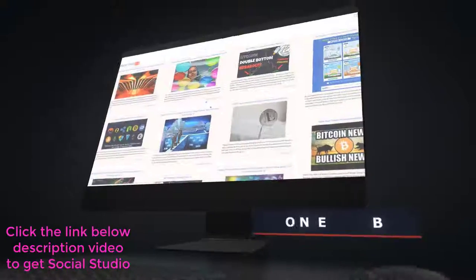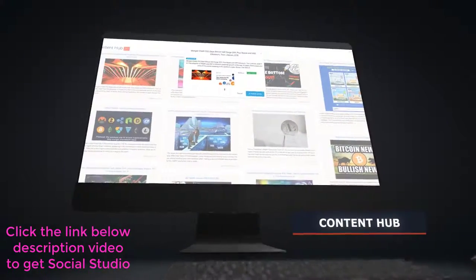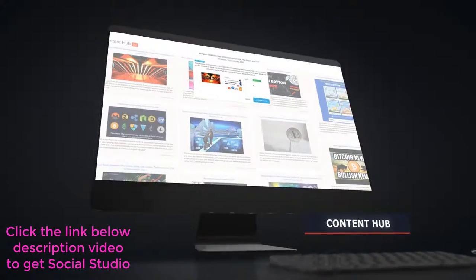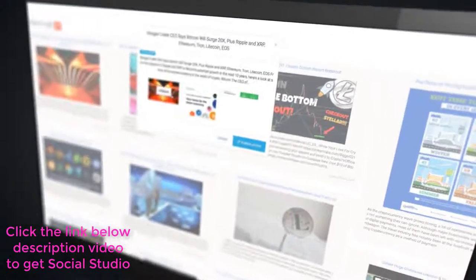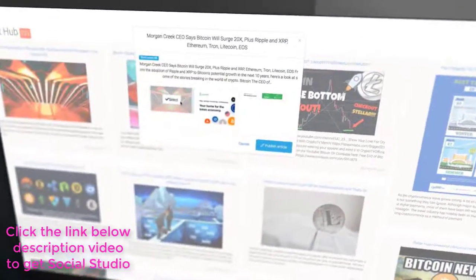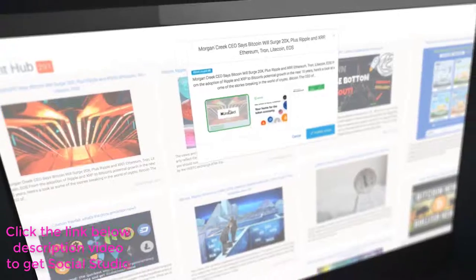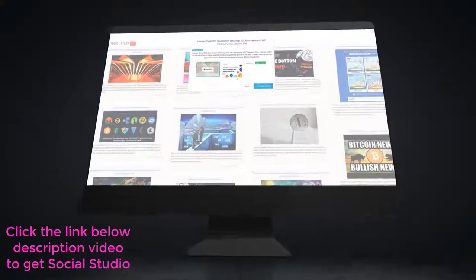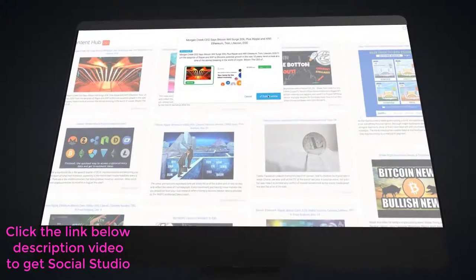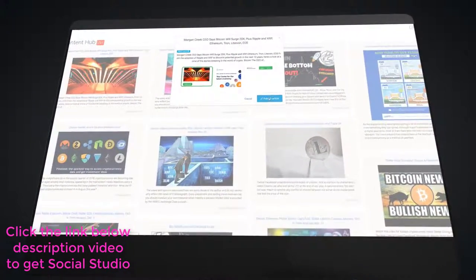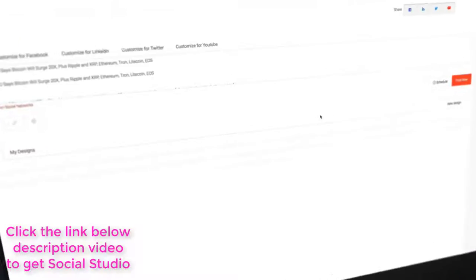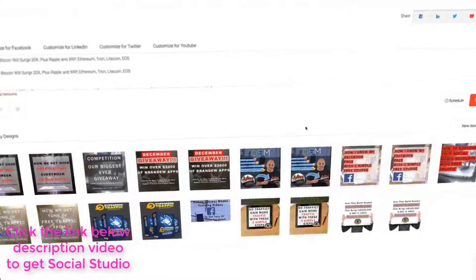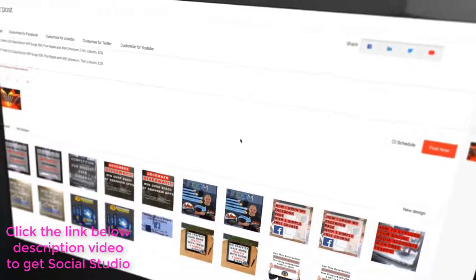The fourth tool is our content hub. This updates automatically with content from all over the internet that you can then repost directly to your walls and pages. There are thousands of different articles and images that are updated every single hour for you to choose from. No more wasting time looking for quality content.